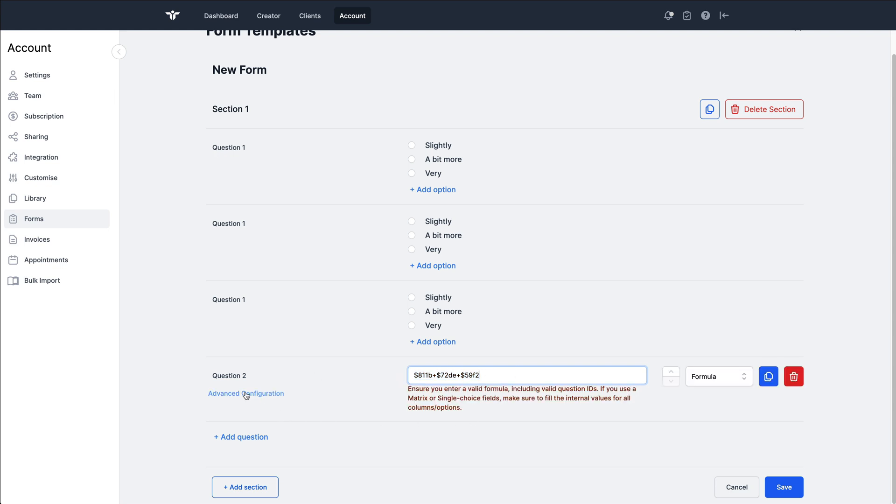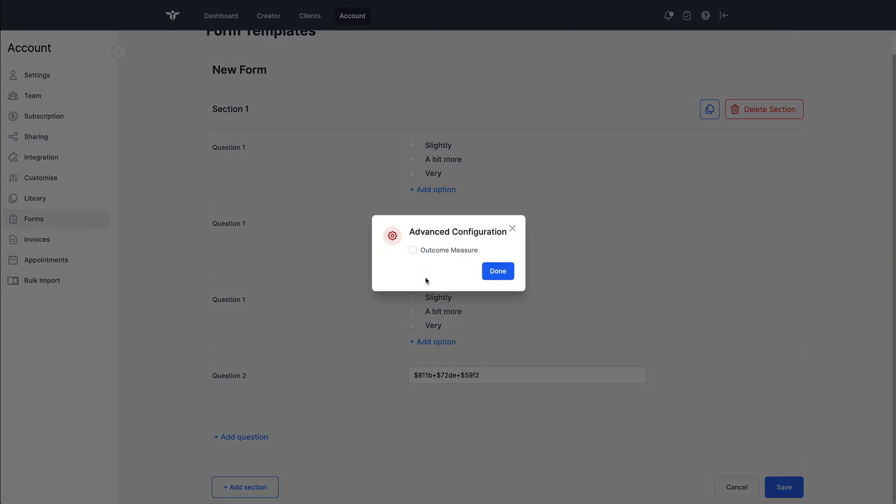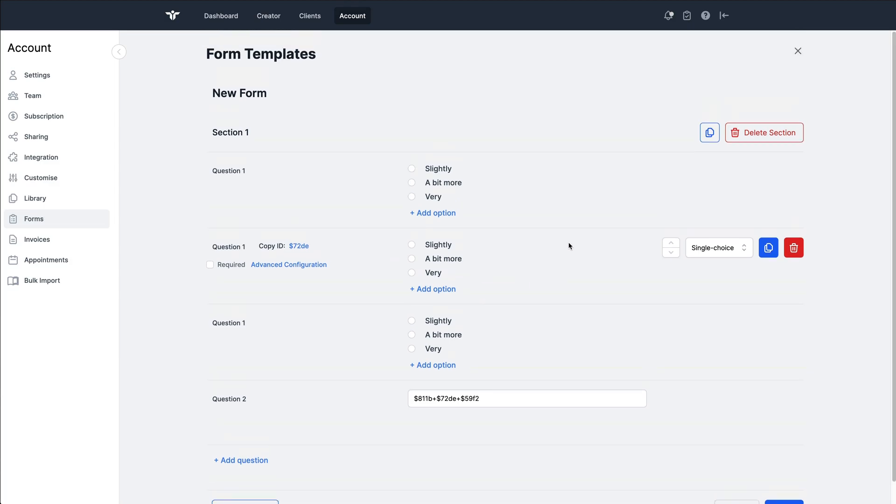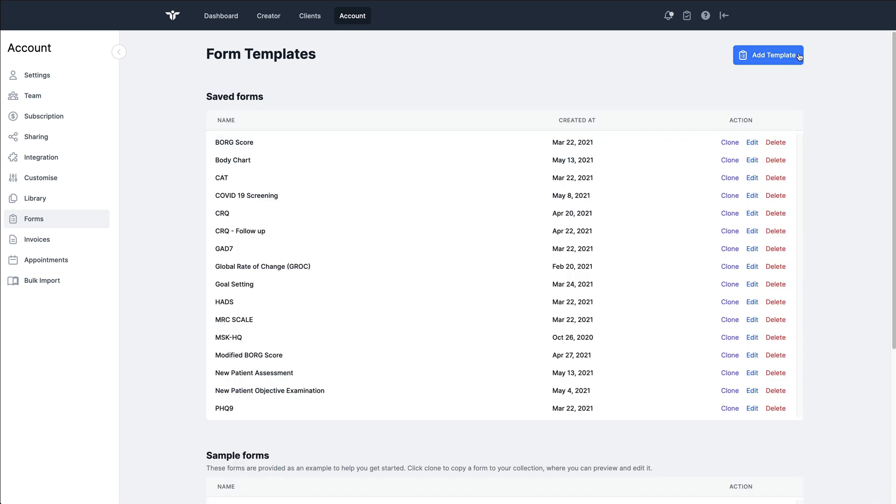One other thing on the formula field, though, is I'm going to click on advanced configuration and make this an outcome measure. That checkbox makes sure that it is shown on the reporting page of the patient. So this is a very simple example, but let's look at something a little bit more complex.